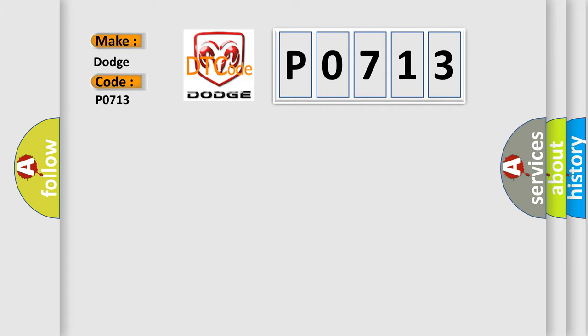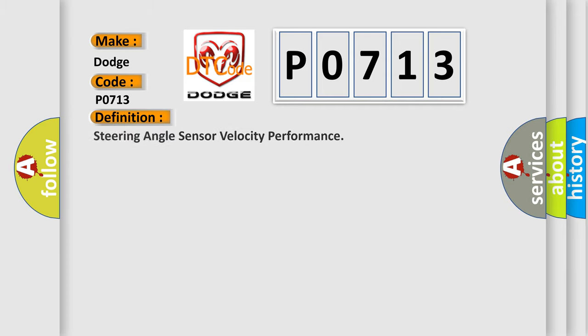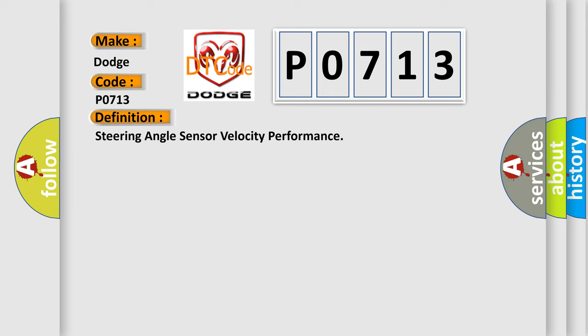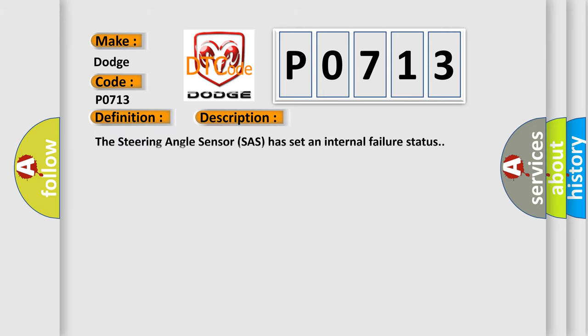The basic definition is Steering Angle Sensor Velocity Performance. And now this is a short description of this DTC code. The steering angle sensor SAS has set an internal failure status.